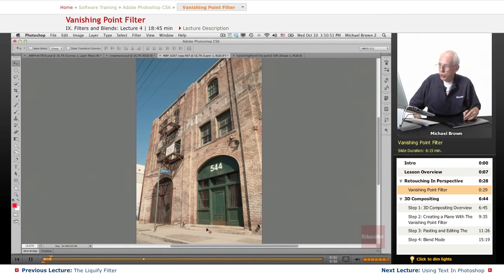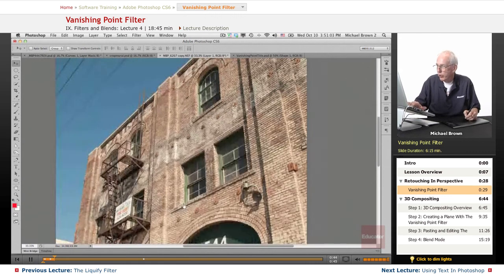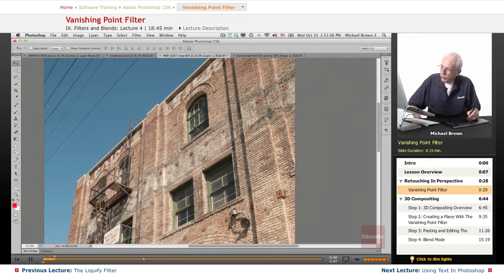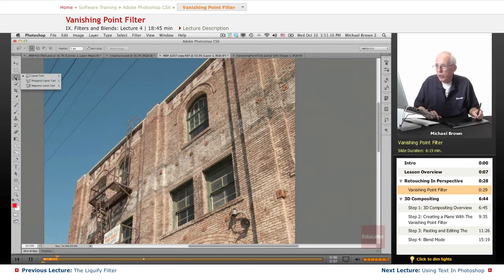Here I have an image of a building shot in heavy perspective with a wide-angle lens. What we're going to do for this example is take these two windows in the center of the building and clone them up to the top. Zoom it up so you can see it. You can see that everything runs in perspective. We could obviously cut them out in a normal fashion — let's try it with the polygonal lasso tool and see how well it works.